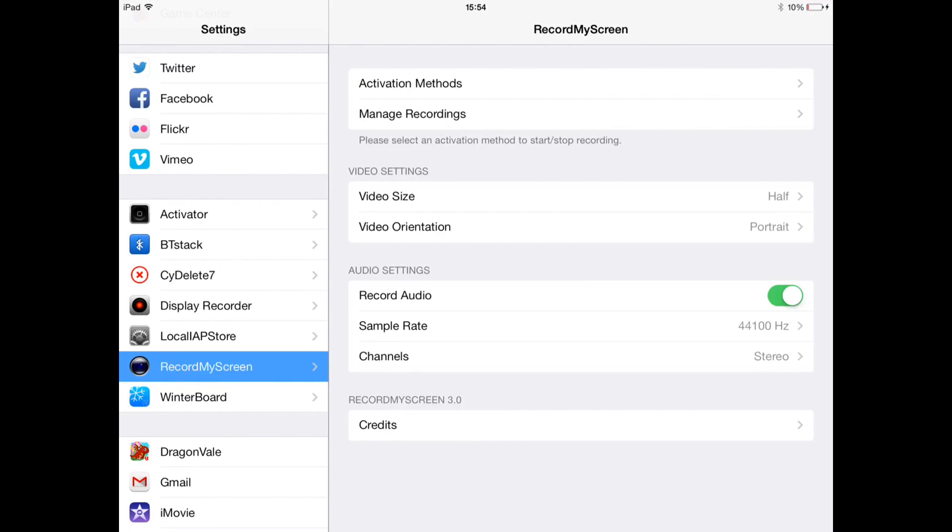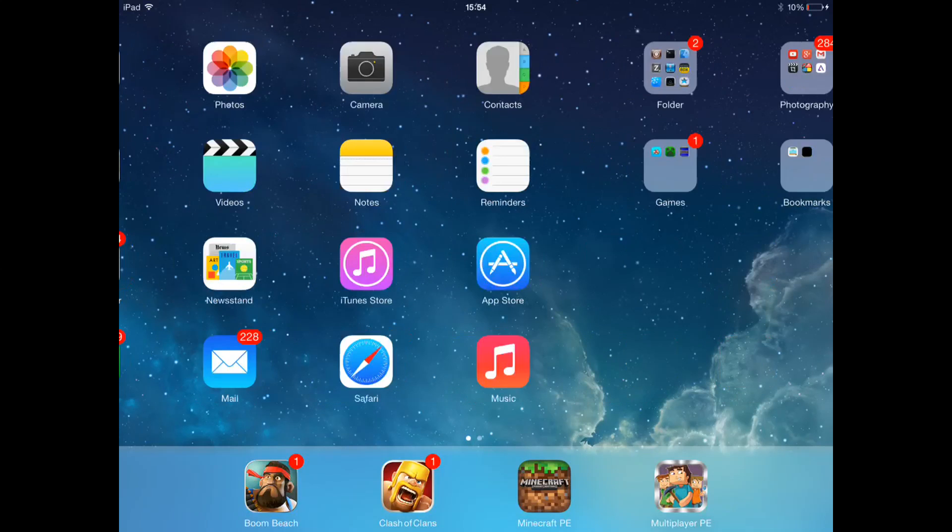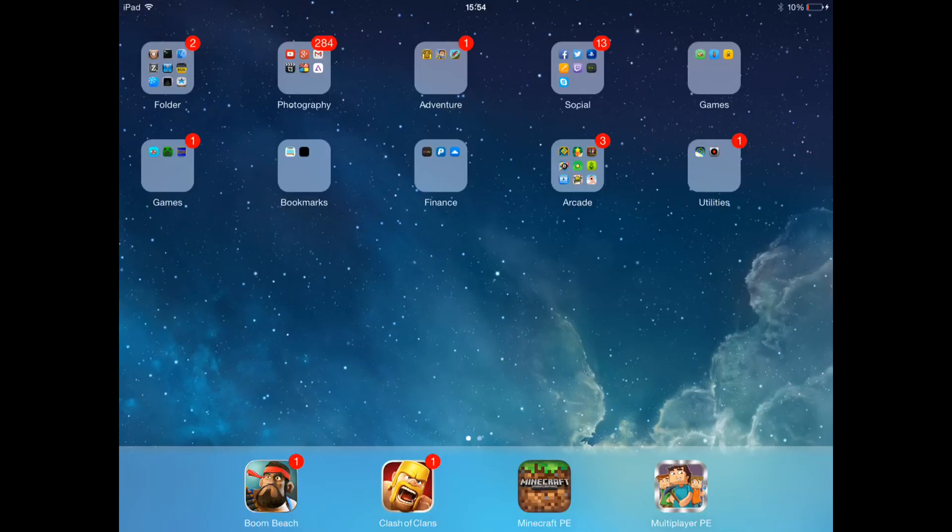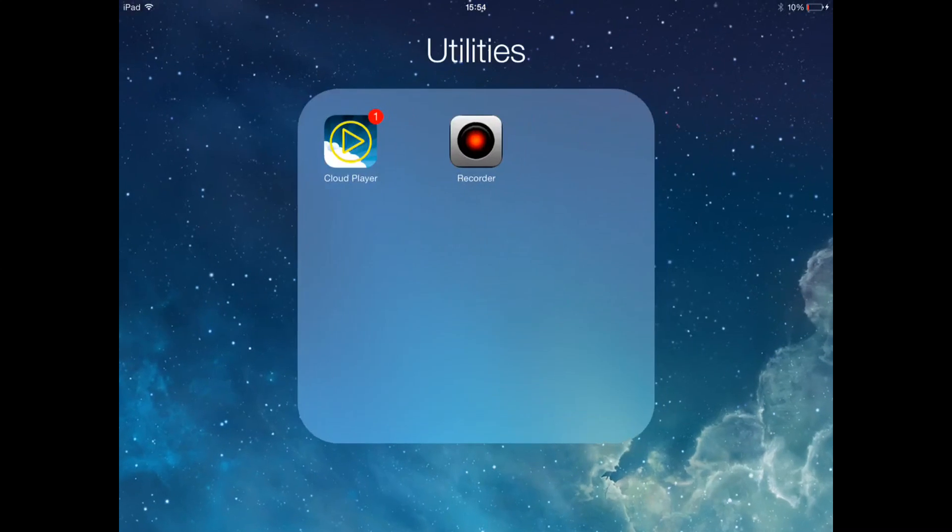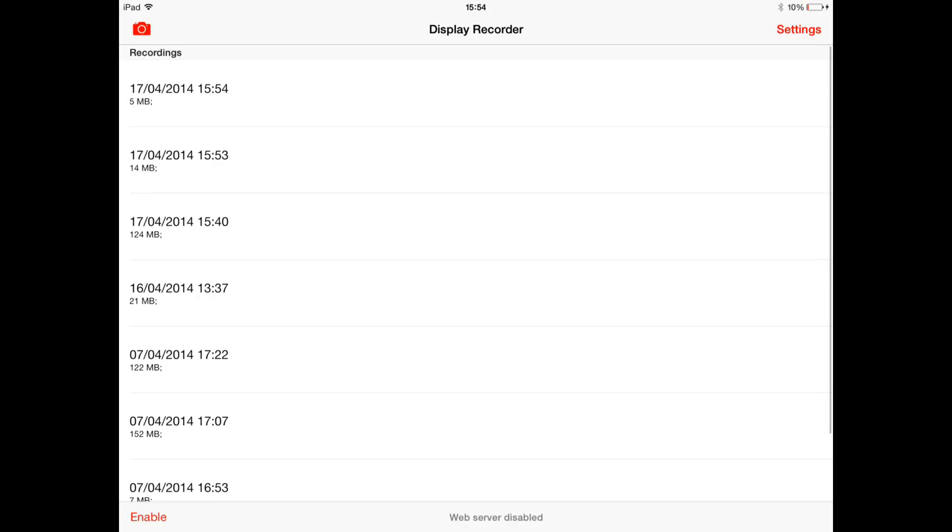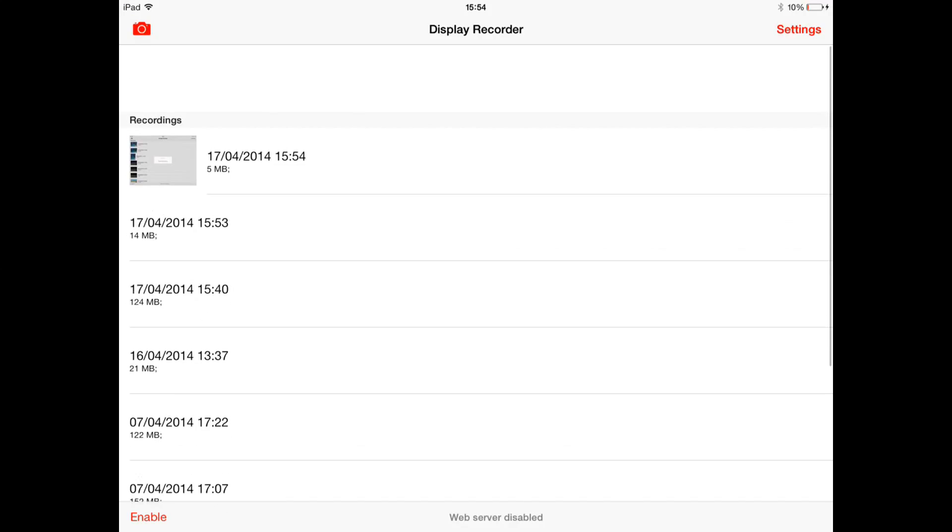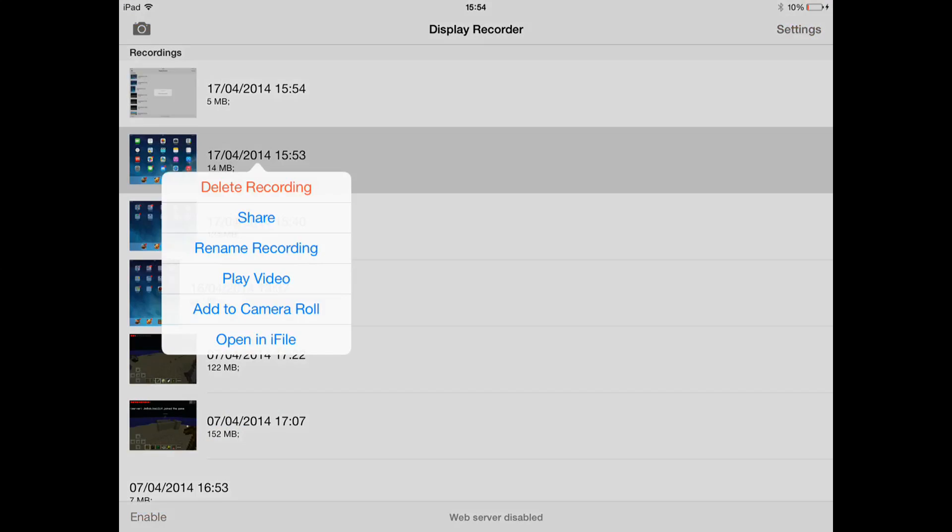Okay guys, this time I'm going to be using Record My Screen, but this doesn't have an actual app, so this is just so I can show you. It also doesn't have the show tap, so it's not that great but it's still cool. You click on this, this is Display Recorder. Obviously I'm going to be recording now and this will be like the first part of this video. You've got these settings, so it's delete, share, rename recording, play, add to camera roll, and open in iFile.